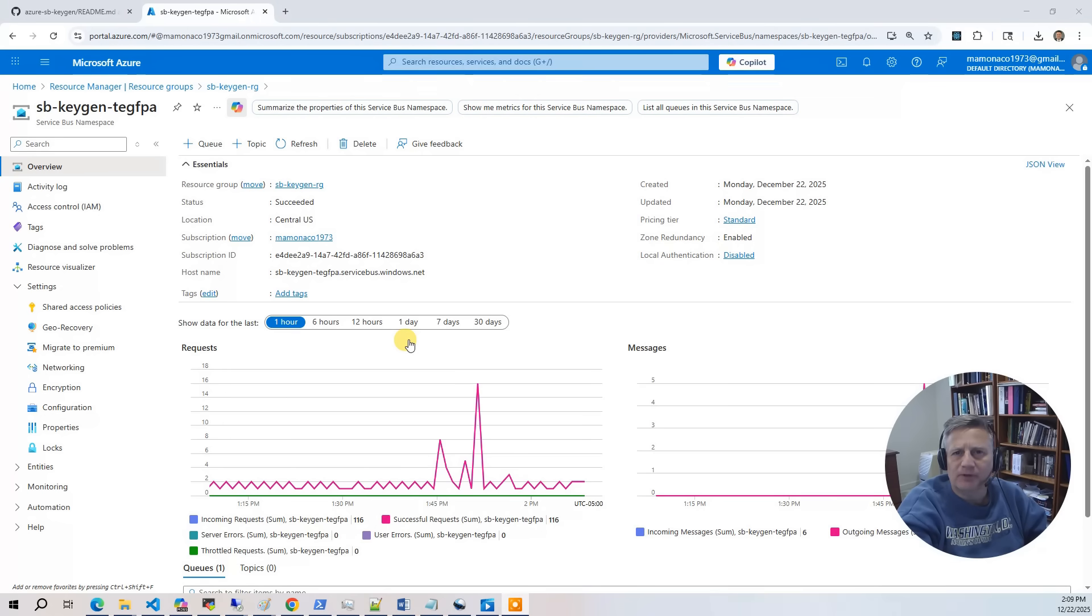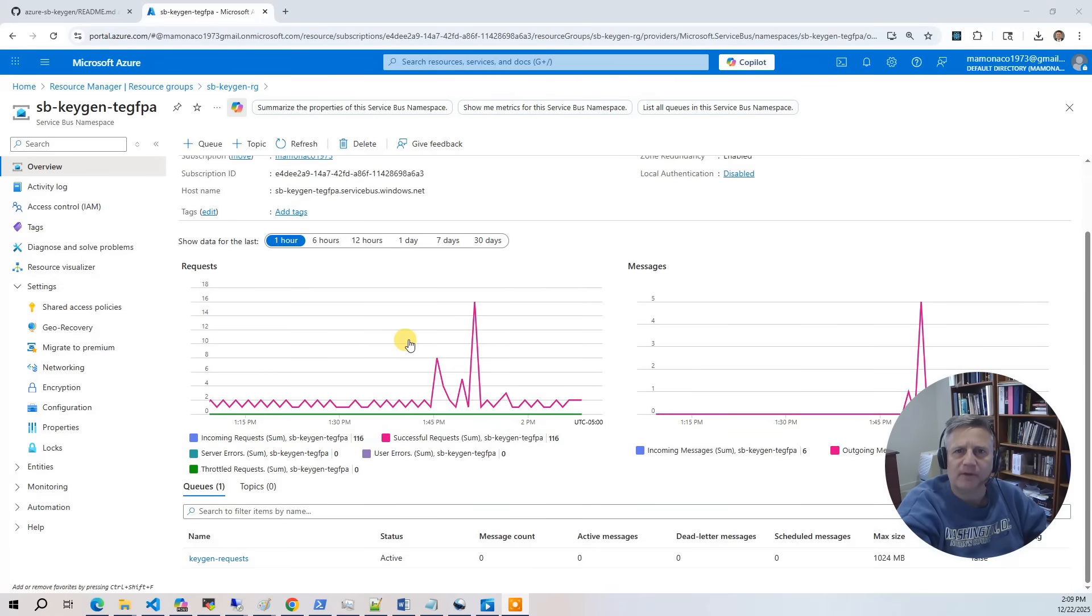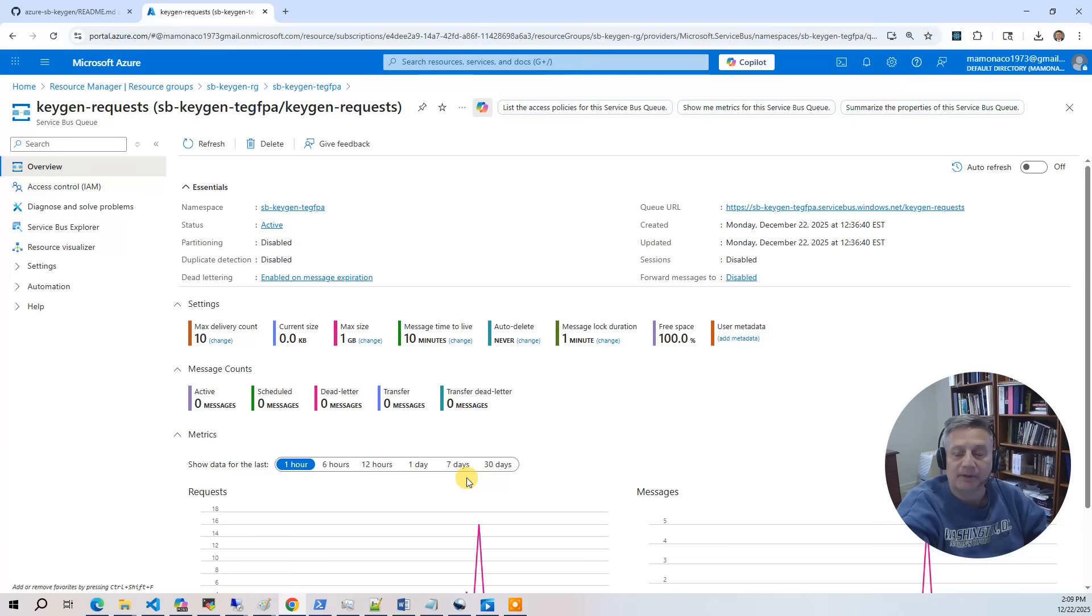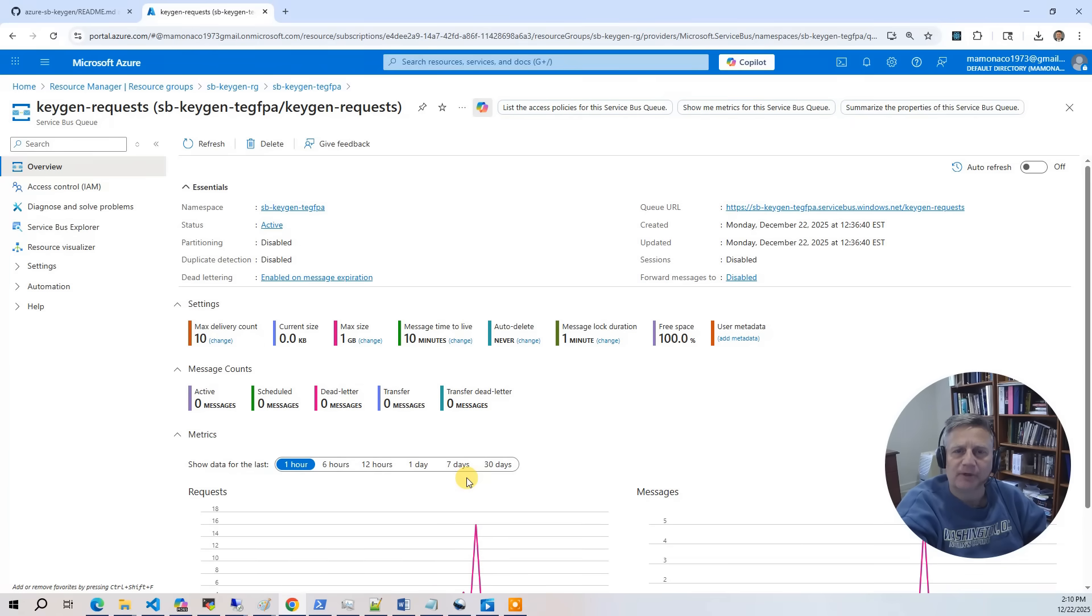Let's first take a look at the Azure service bus. It has a single queue named keygen results. This queue receives the SSH key generation request from the API layer. The service bus decouples request submission from background processing.